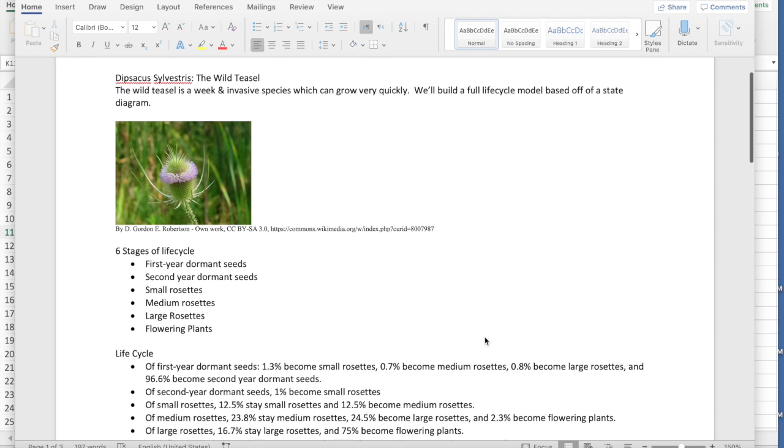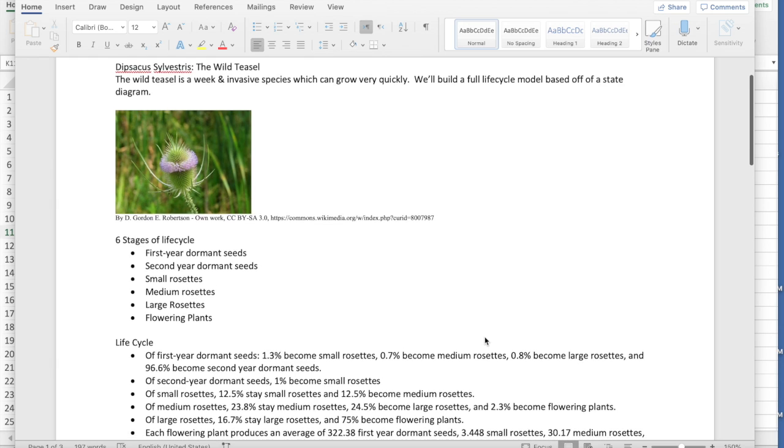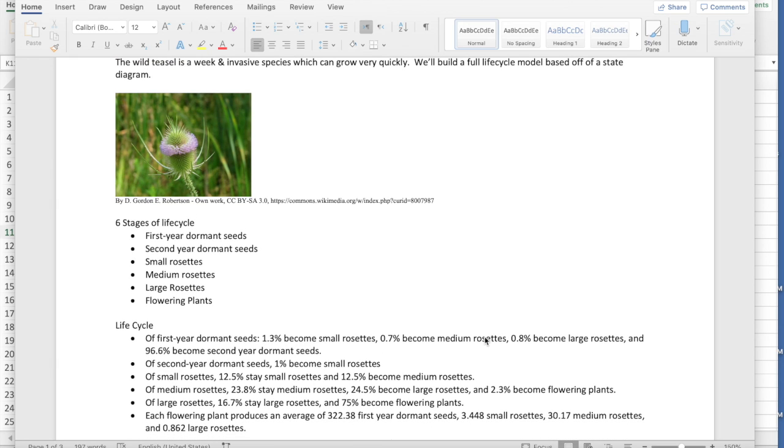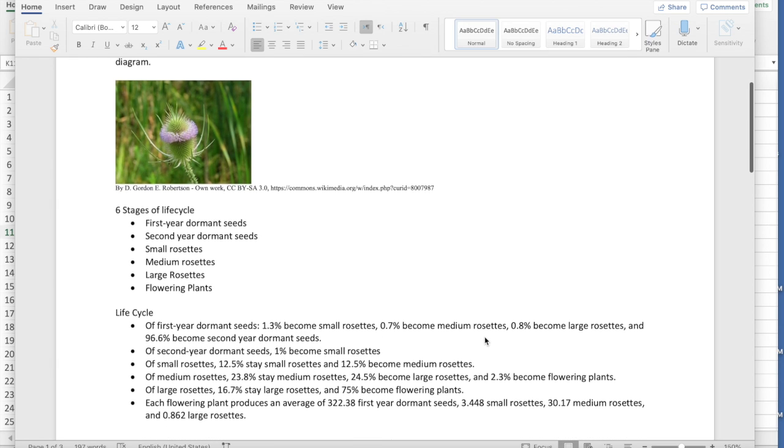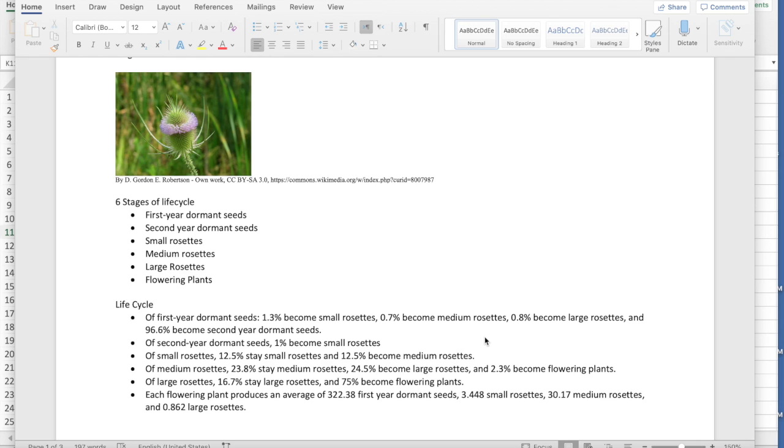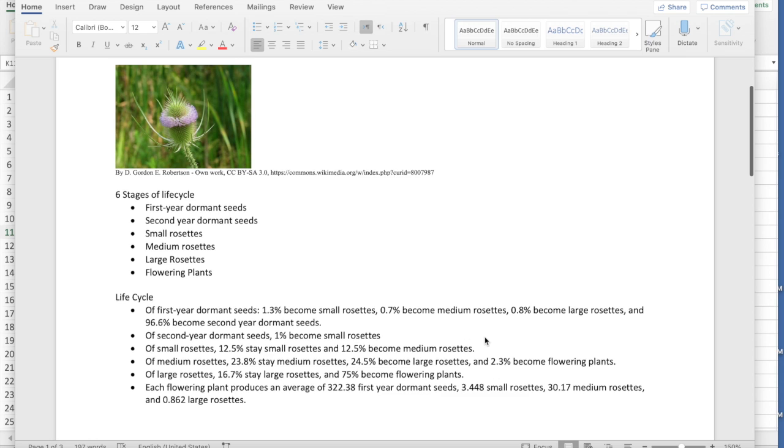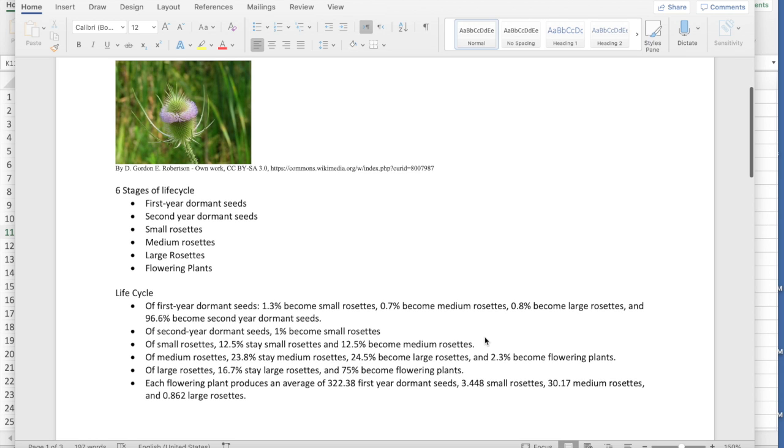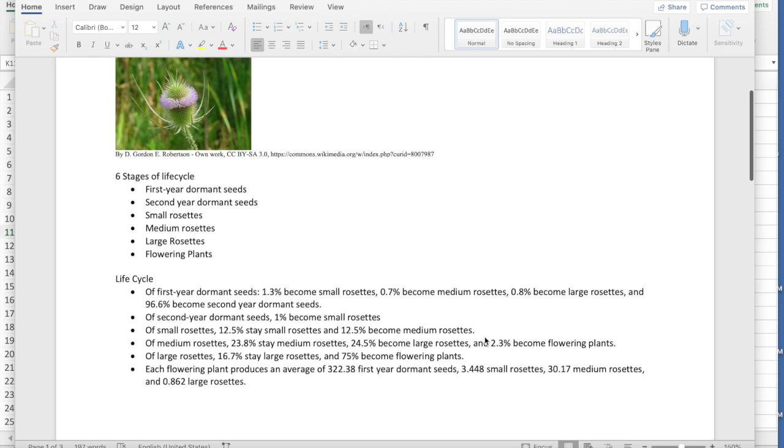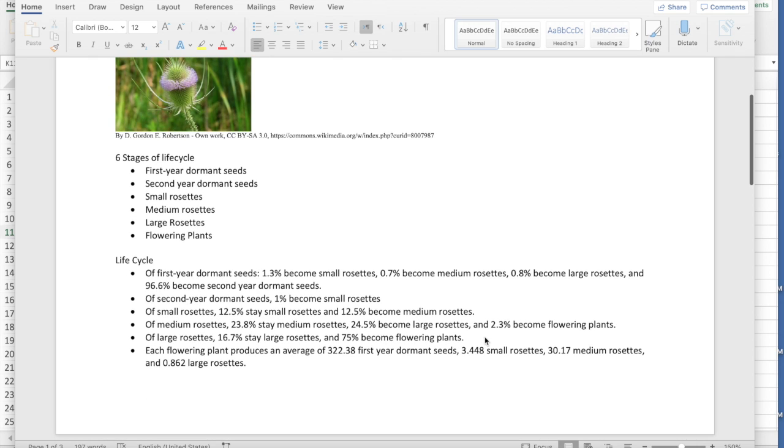It grows very quickly and so we're gonna build a life cycle model so we can see how quickly based on some statistics that we've got. These are all from the textbook. You can see this model there. So the teasel has a very complicated life cycle. So there are six stages to its life. We have seeds which can lay dormant for a year or they can sprout immediately.